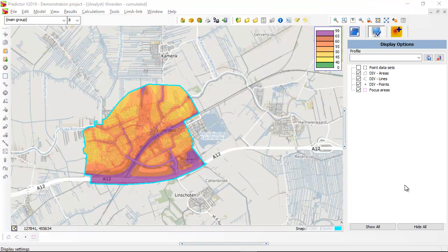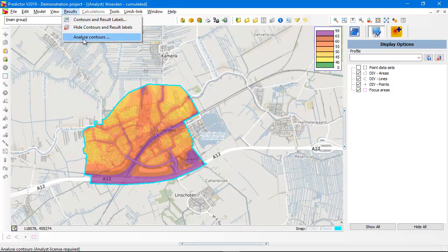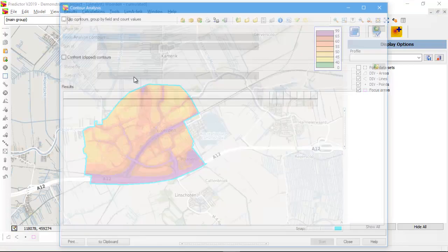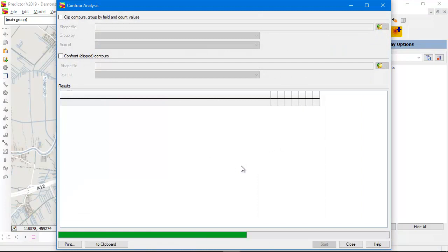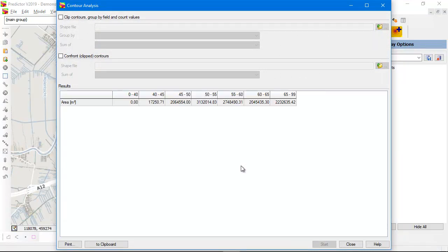Now let's show another feature of the Analyst method. There is a new option, also in the result menu: Analyze contours. Here you can confront your contours with external shapefiles in order to count the number of exposed people or dwellings. Predictor calculates the noise exposed area in square meters in 5 dB noise classes, depending on your selected noise classes for your contours.